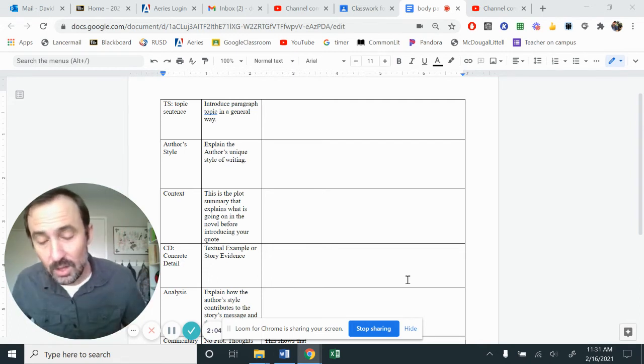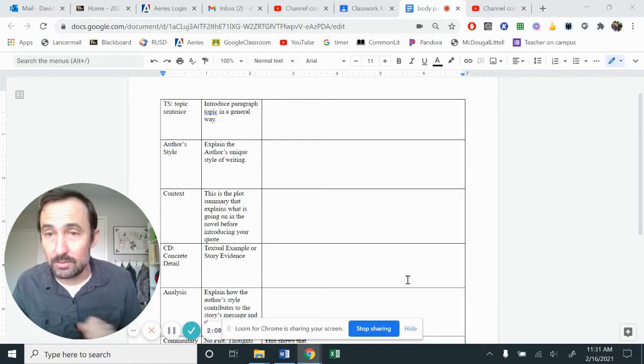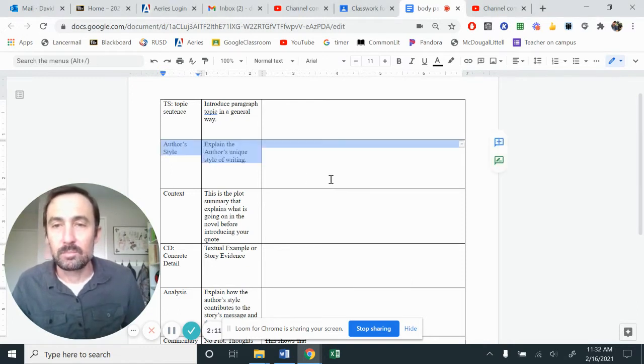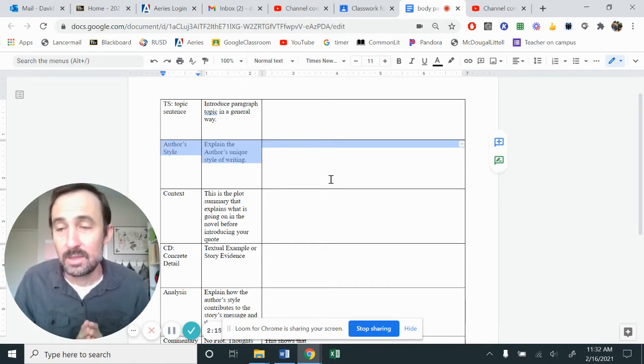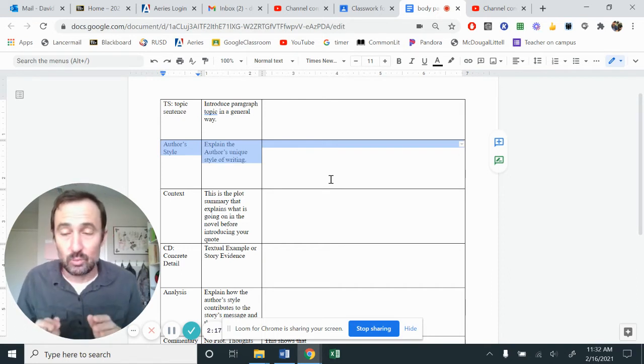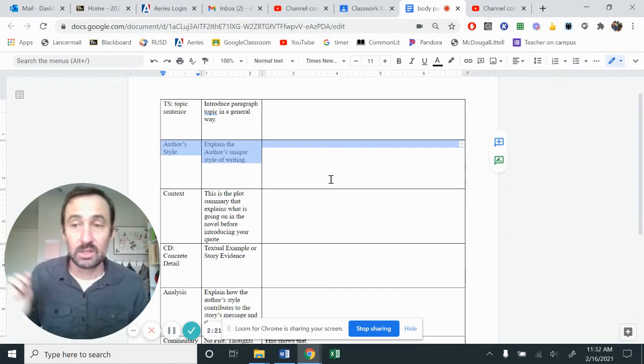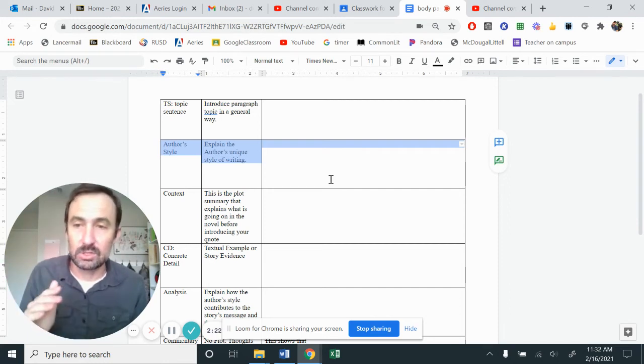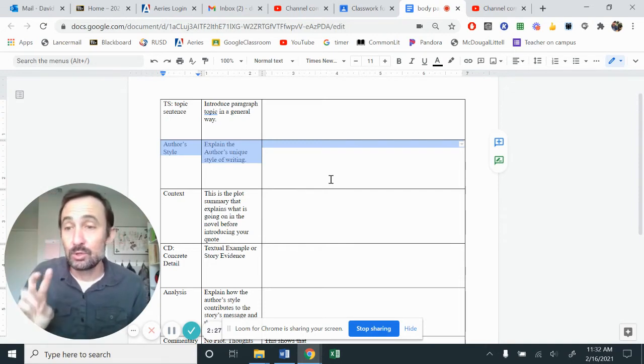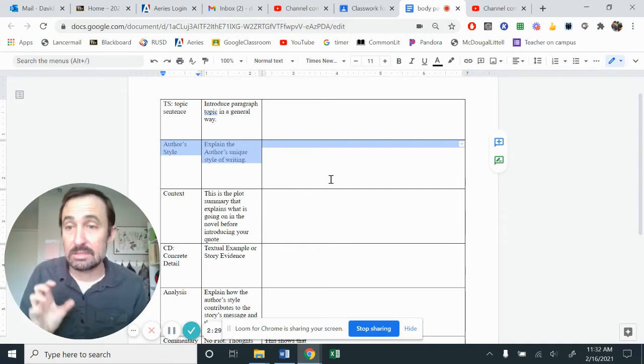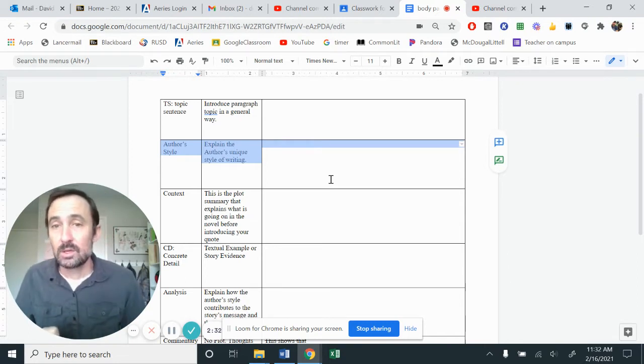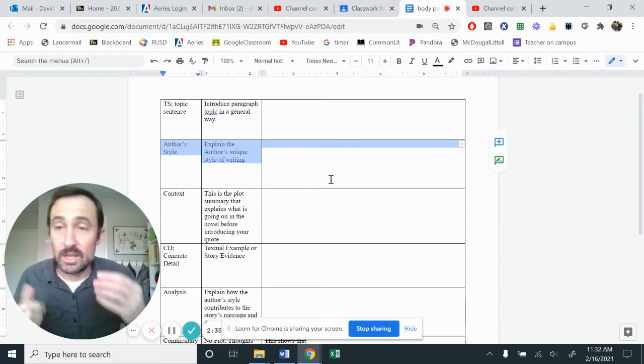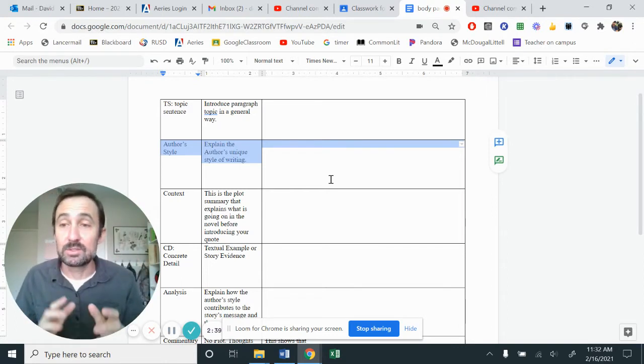So the very first thing that I want us to look at is the writing style. This box right up here is where you're going to explain the author's unique style of writing. Now, that does not mean we are just going to bullet point, you know, long sentences, sophisticated word, casual conversation, uses metaphors. No, we need to have two to three sentences in this spot that really articulate what's going on. So if I was, let's say, I'm going to use Shakespeare as an example, explain the author's unique style of writing.